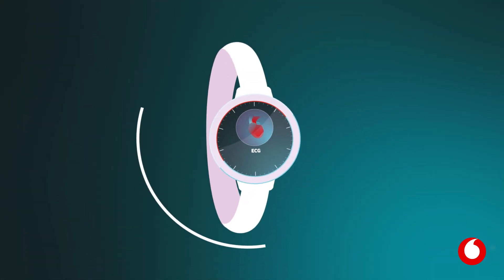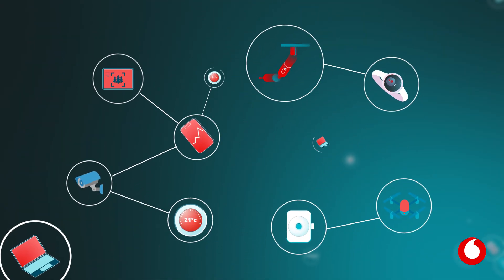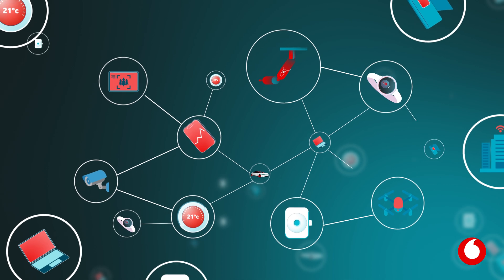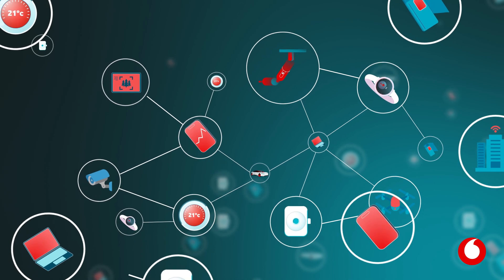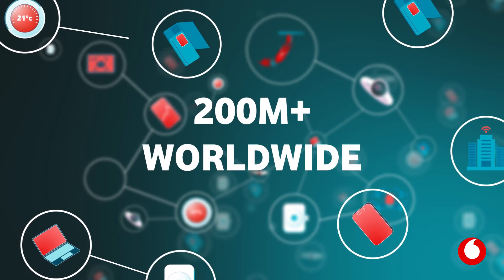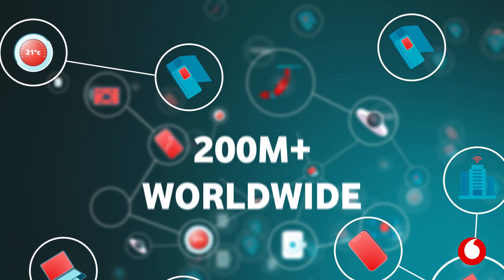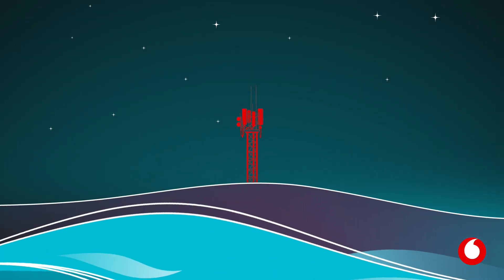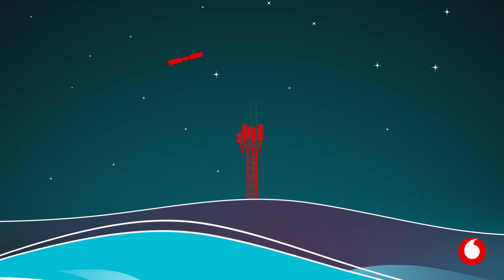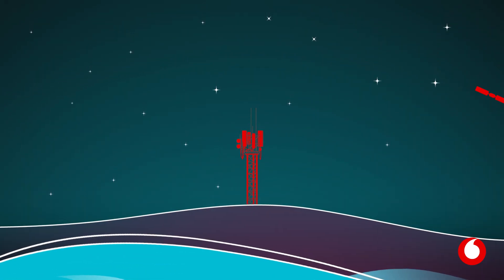At Vodafone, we provide the solutions that connect and manage devices in almost every industry, and now have over 200 million connections worldwide. It's just another example of how we are helping to keep everyone connected from seabed to stars.